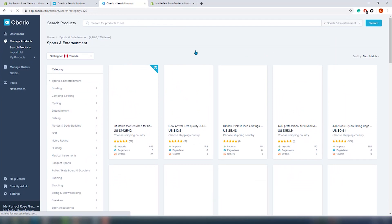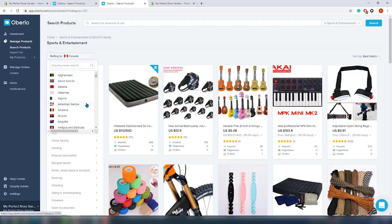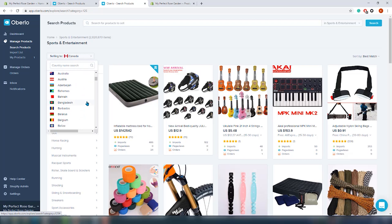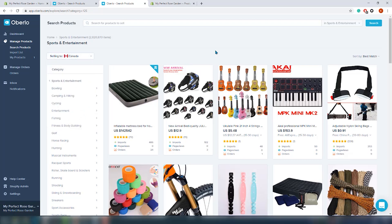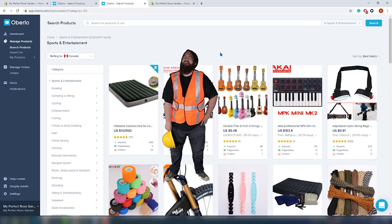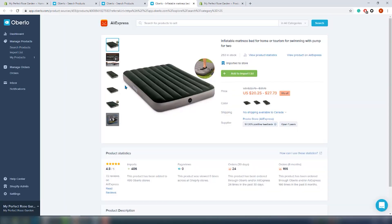By clicking here you can choose to which country your products will be sold — we will just leave Canada selected. You can also choose how these products will be sorted: by best match, seller rate, lowest price, highest price, or order count. We will leave it as best match. In this section there are so many products — seriously, countless pages. Let's click on the first product and see what information we can get.